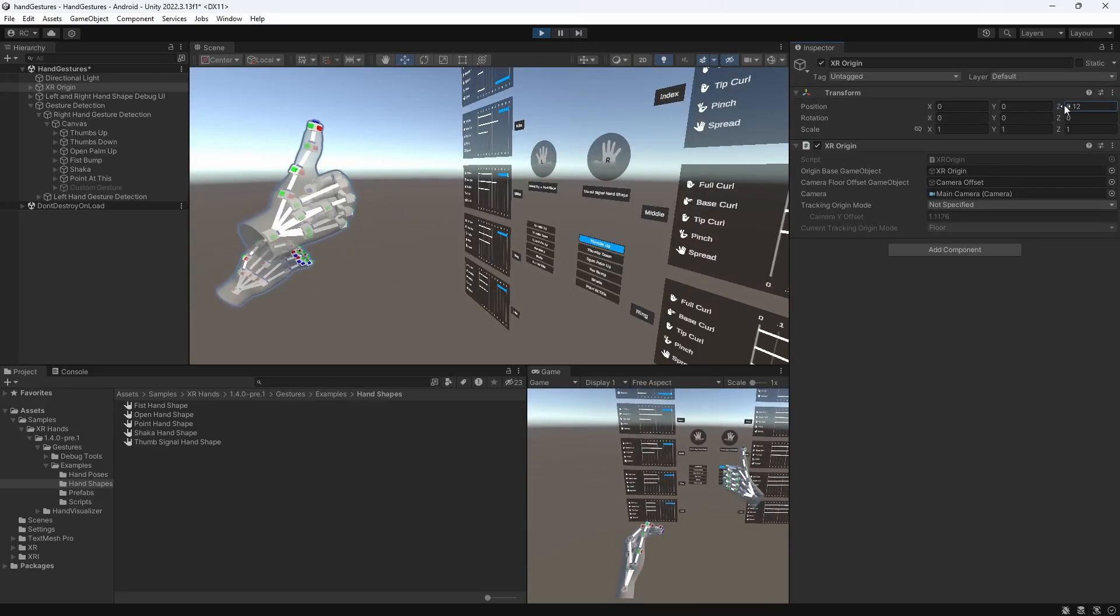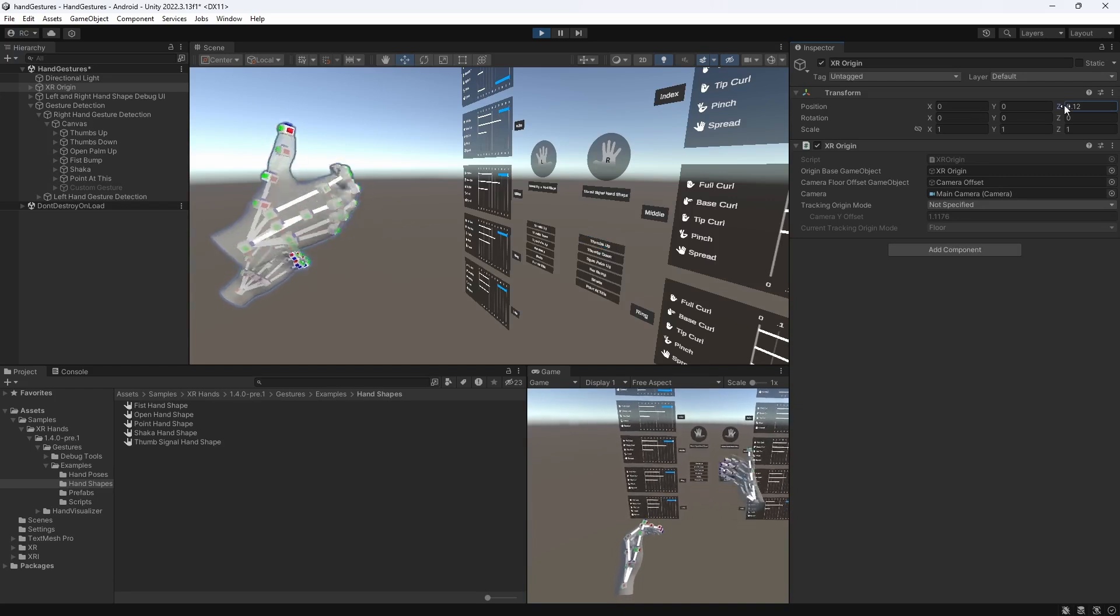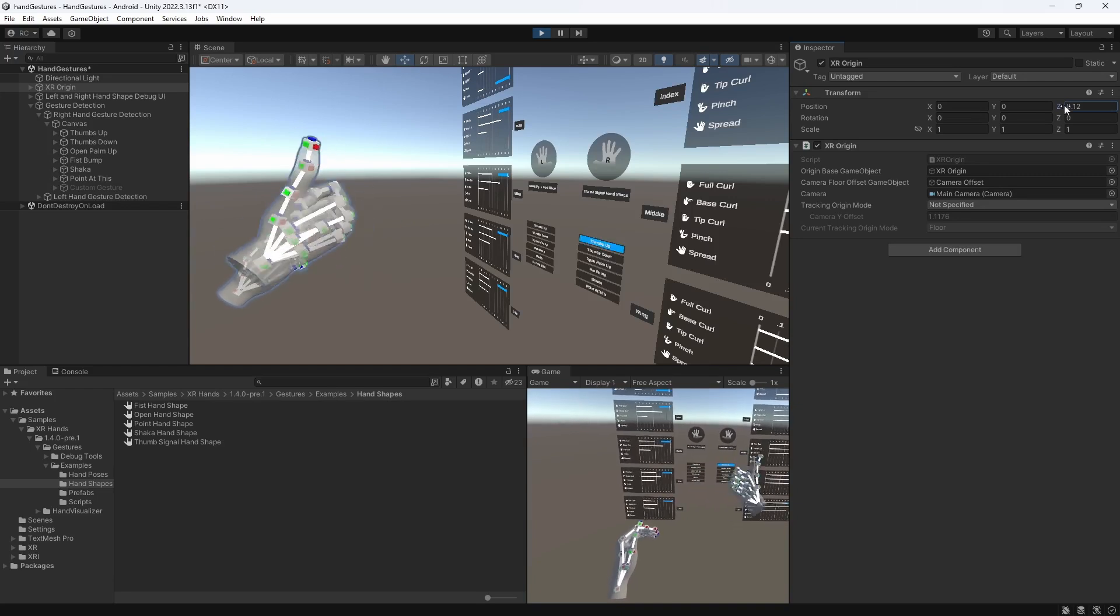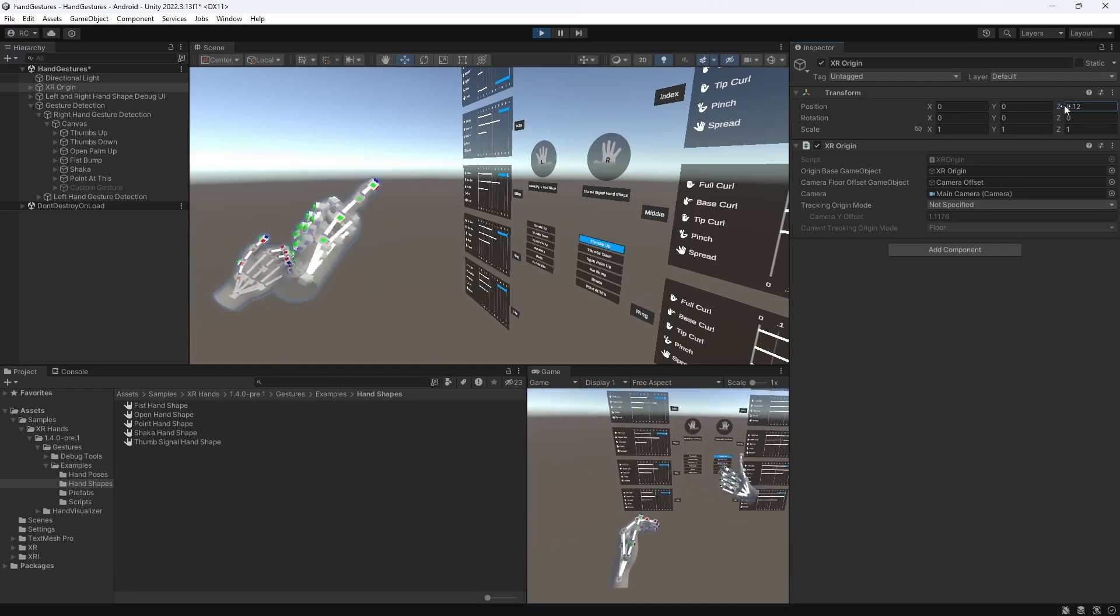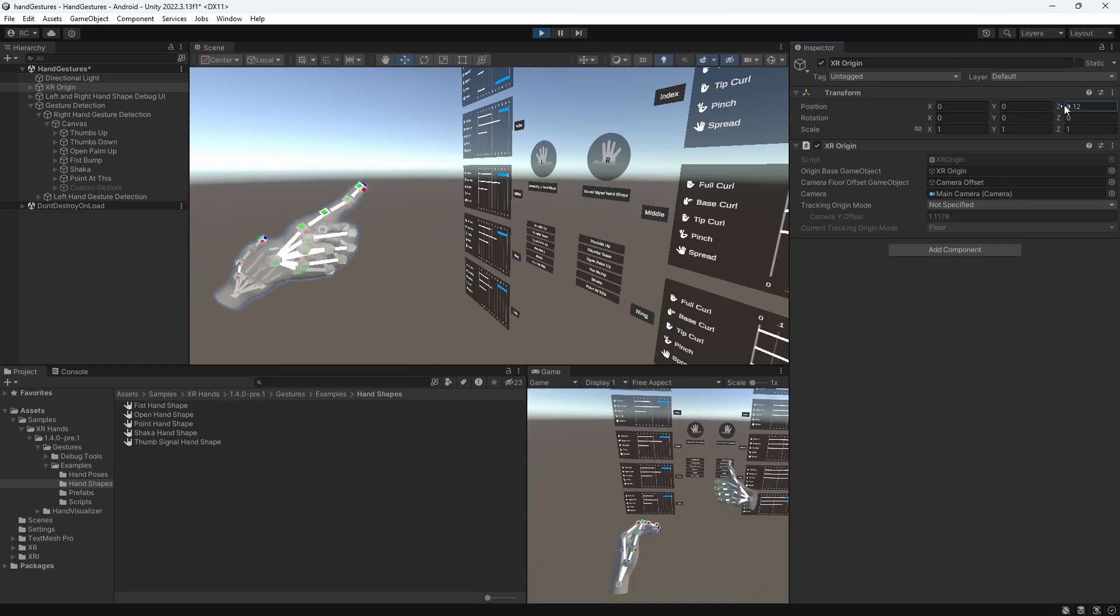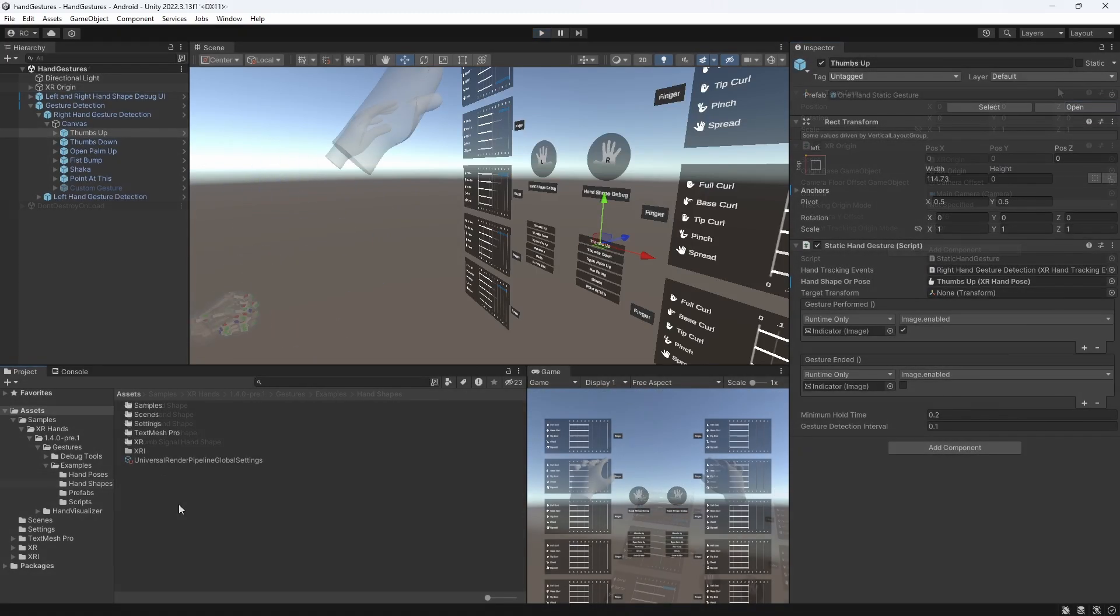Amazing guys, I think we now understand the concept of hand gestures, hand poses, and hand shapes, and are finally ready to create our custom hand gesture.